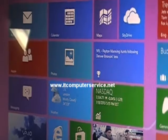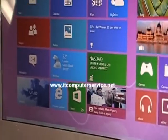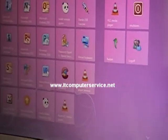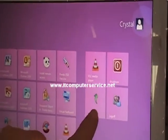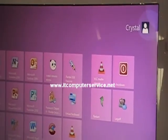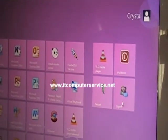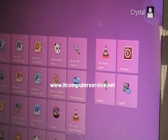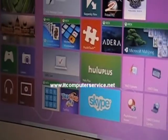Now drag the bar to the right and notice that we have the three buttons we created here — the shutdown, log off, and the restart.